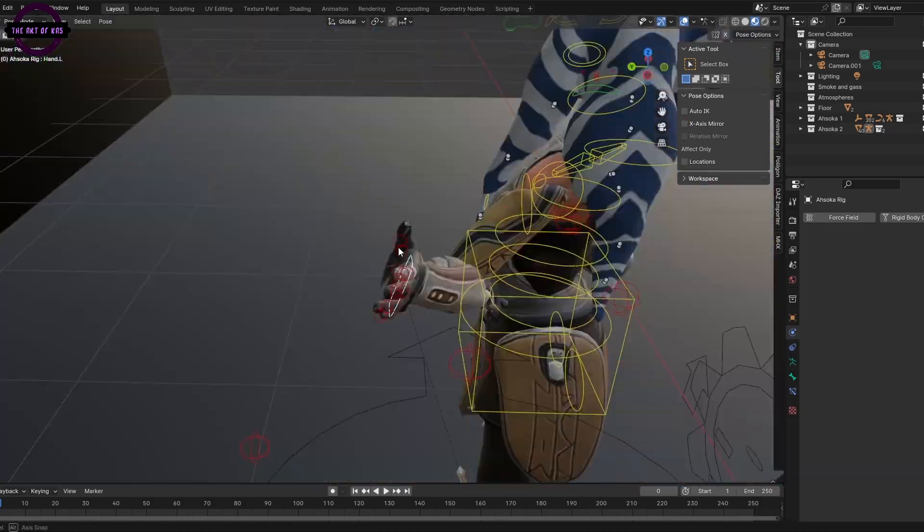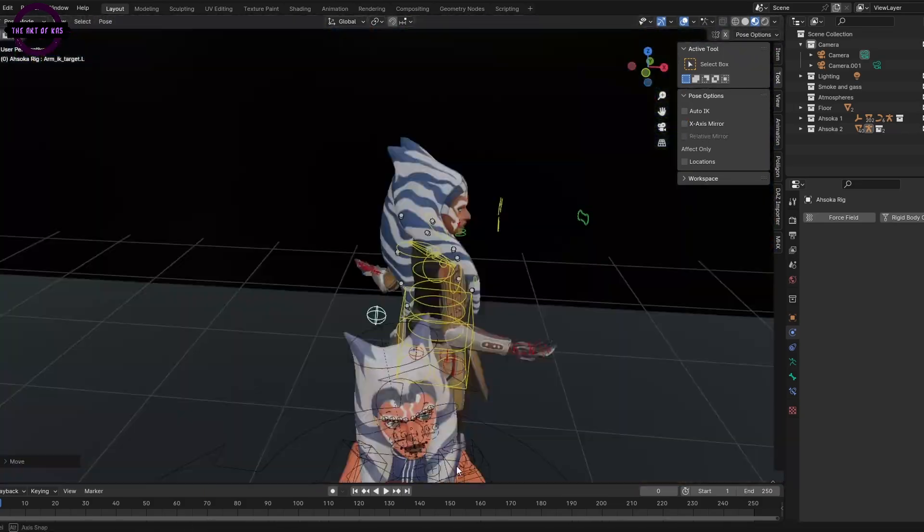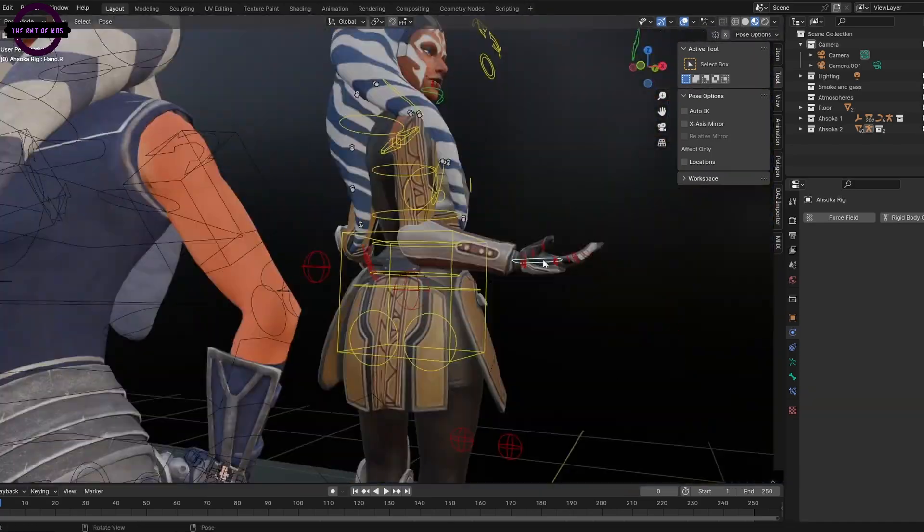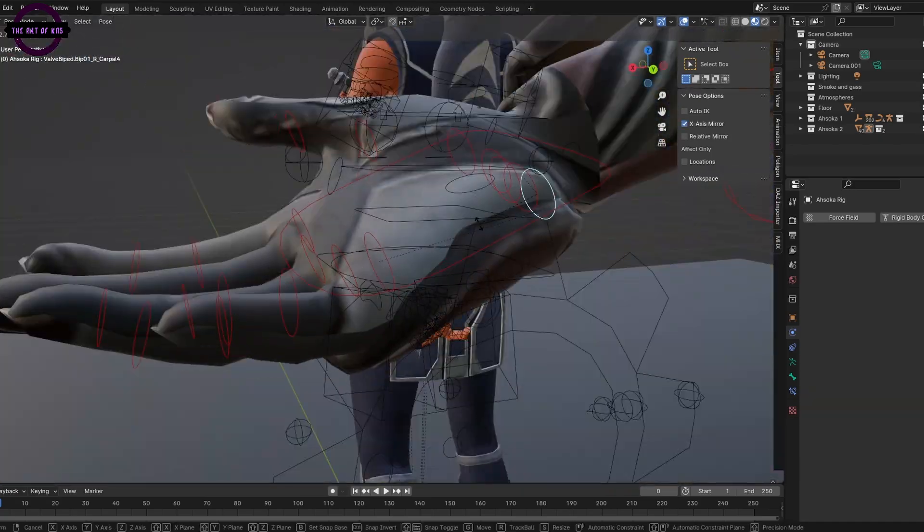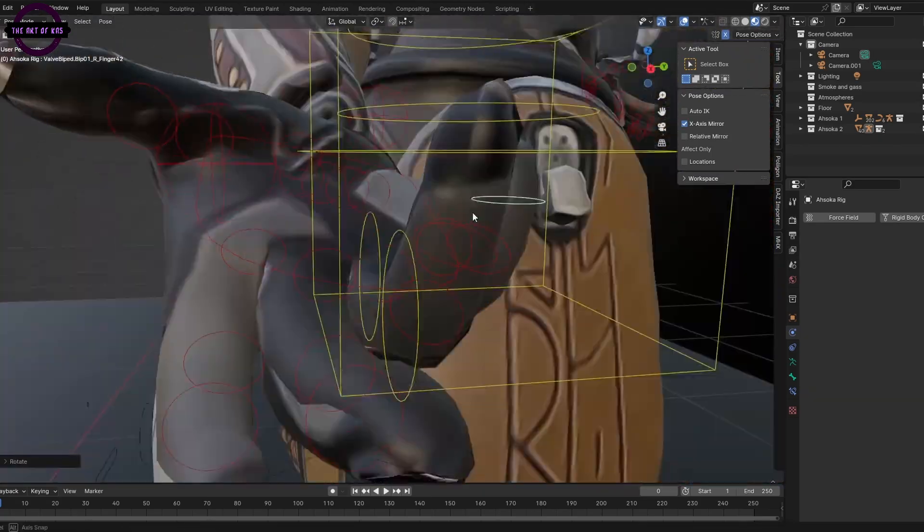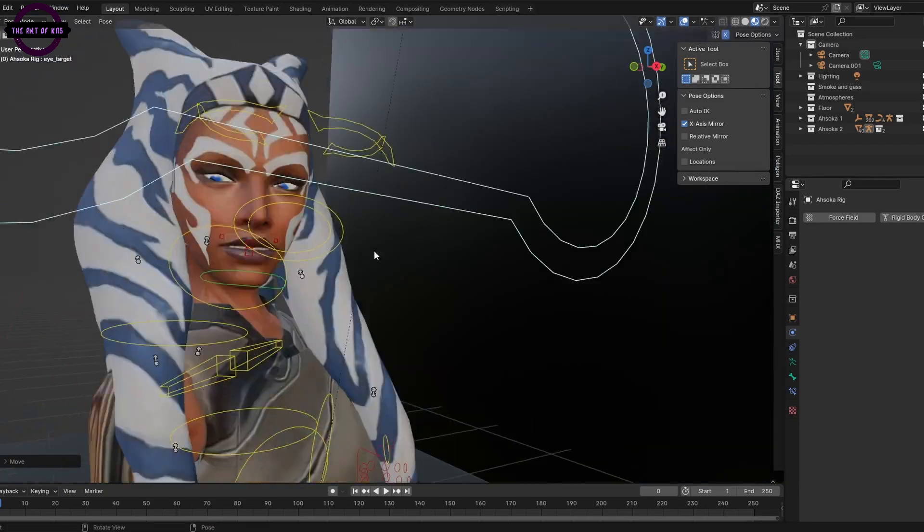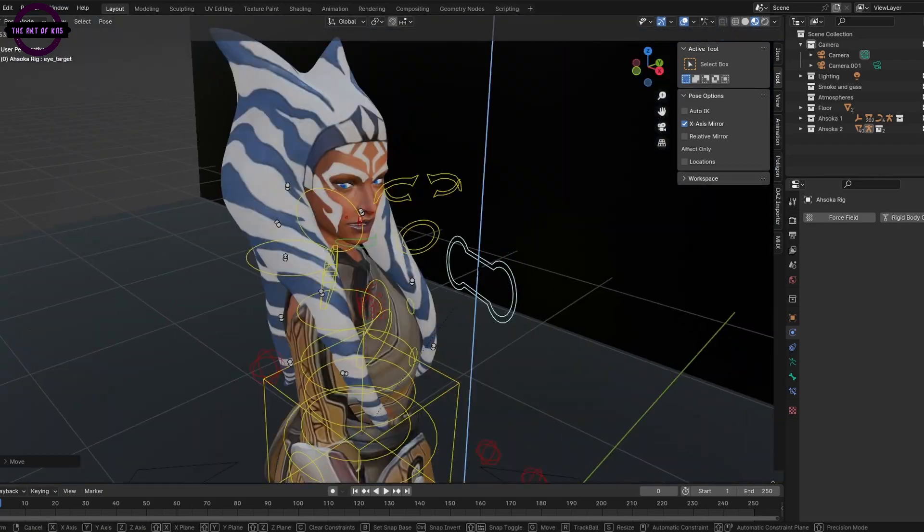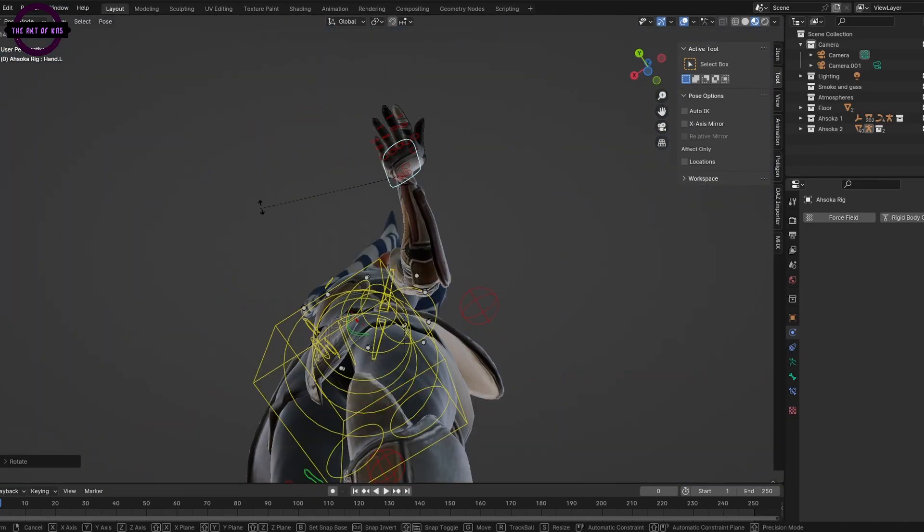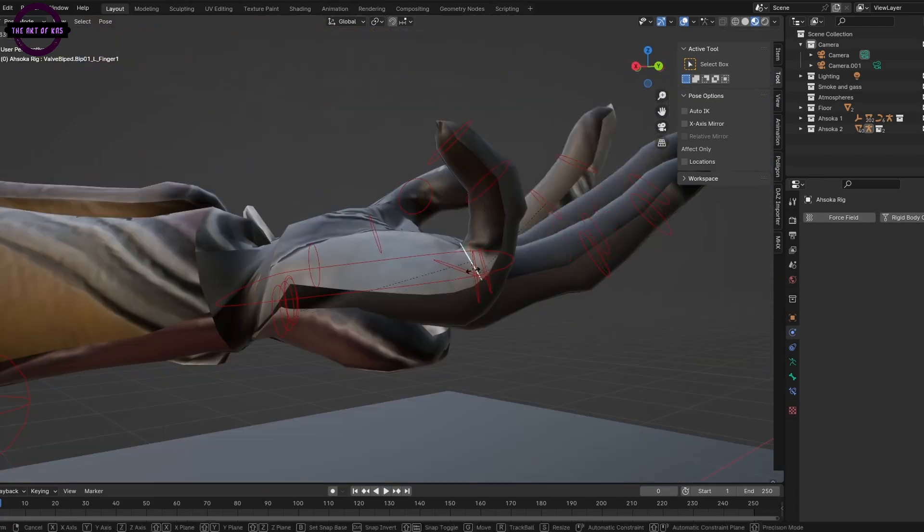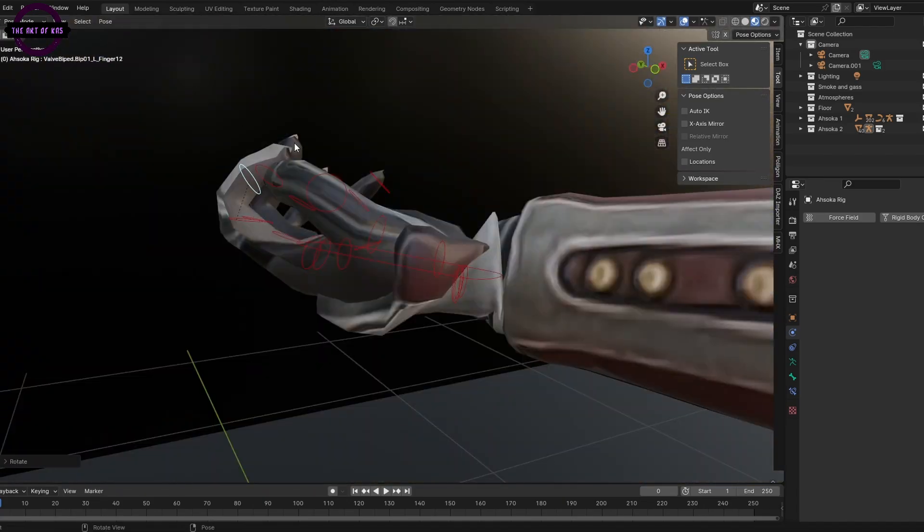Funny enough, one of the biggest problems that I ended up encountering the very first time that I got into the scene was posing the models. I forgot that the rigs were slightly different for both Ahsoka models, but it wasn't really the biggest problem in the world.